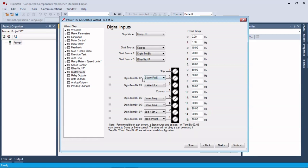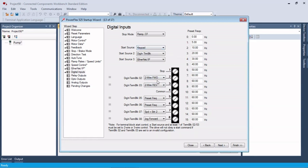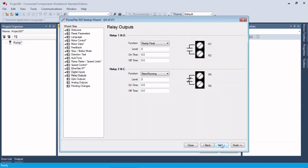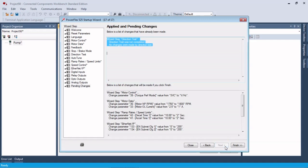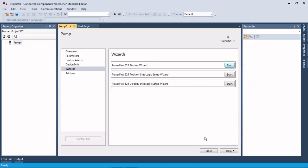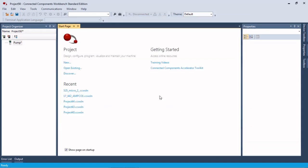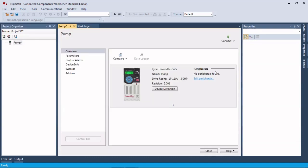For digital inputs, I'm going to use the keypad as my start source so I'm not going to worry about any of this. We'll leave the defaults for outputs and we're going to hit finish. Now we've configured our drive to where we want it to be.